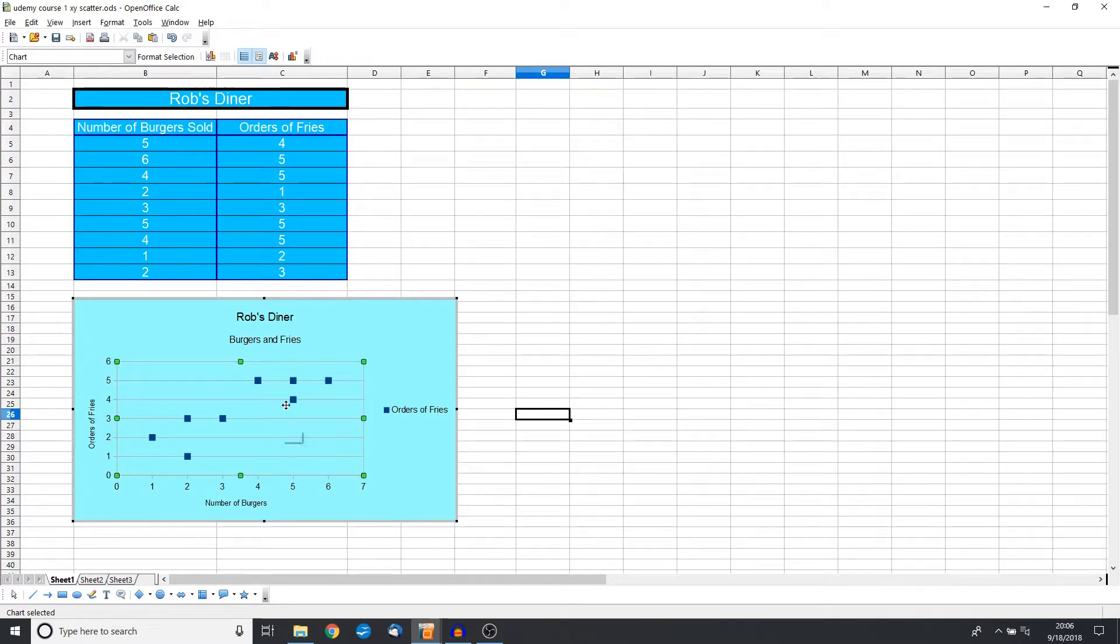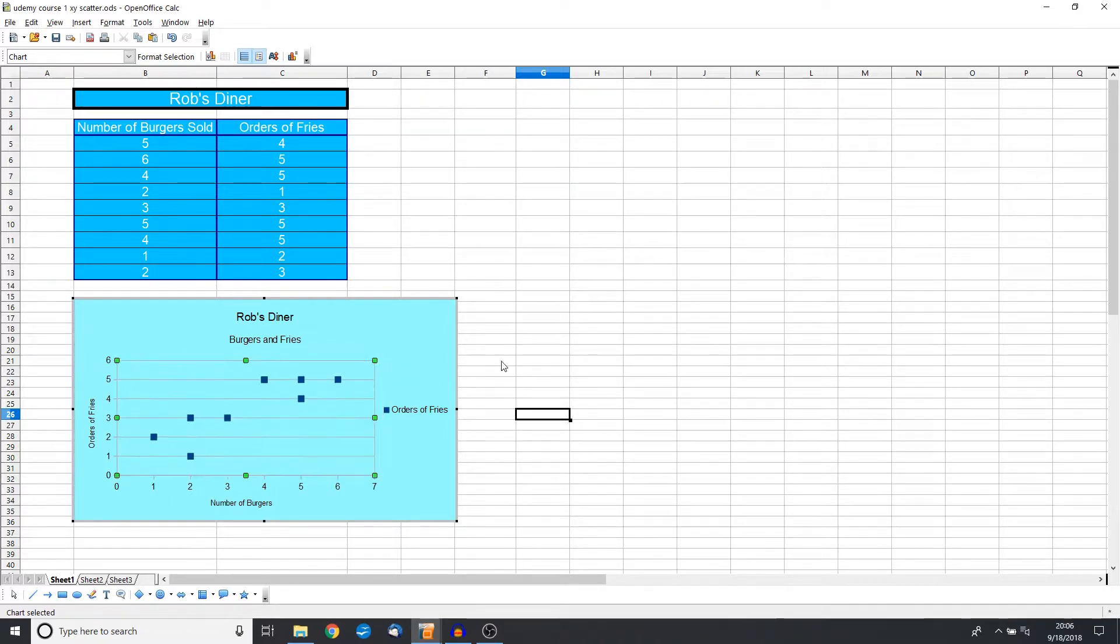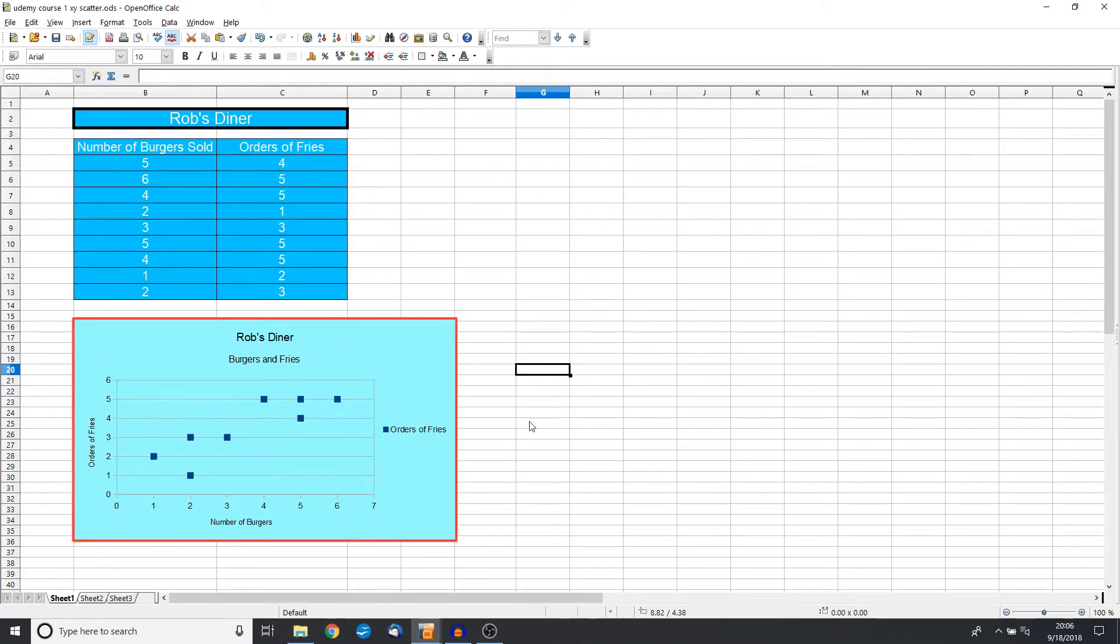And we're working with this actual chart area itself, so we can move this area bigger or smaller.